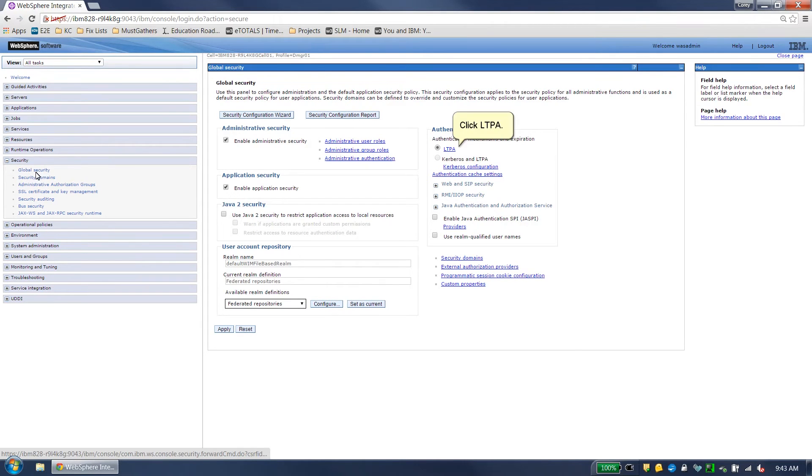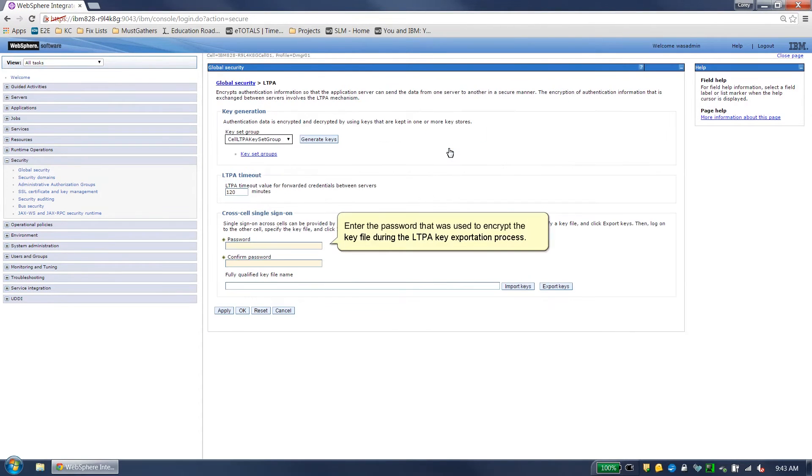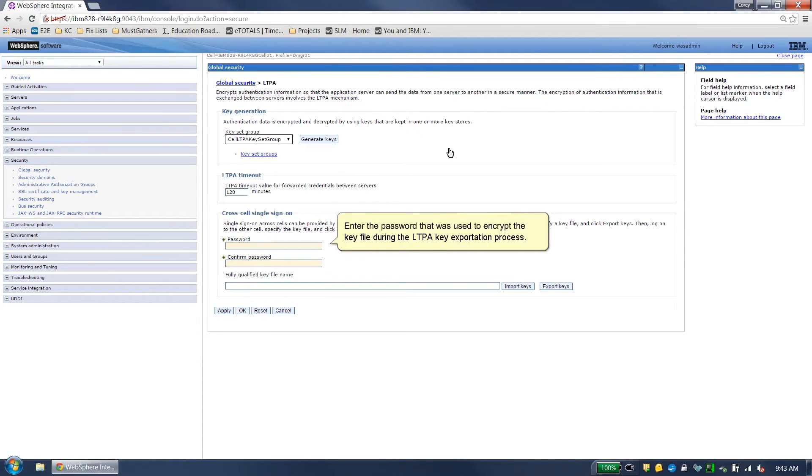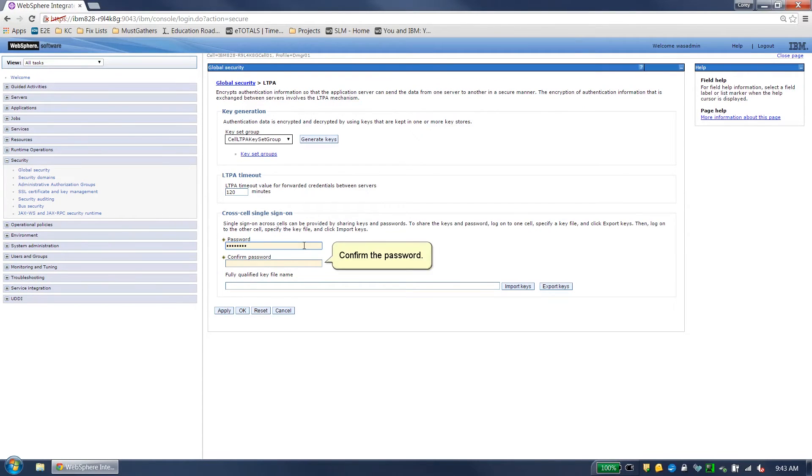Click LTPA. Enter the password that was used to encrypt the key file during the LTPA key exportation process. Confirm the password.